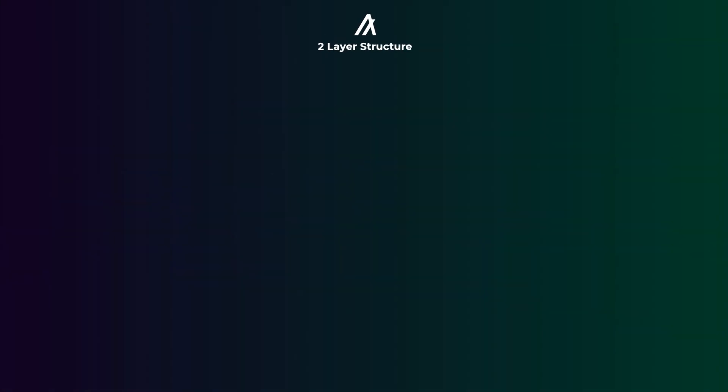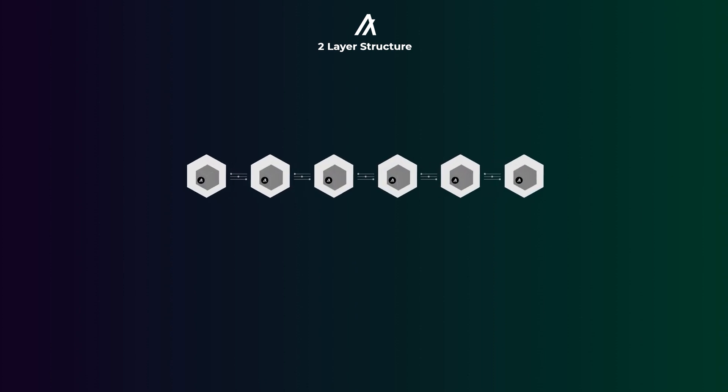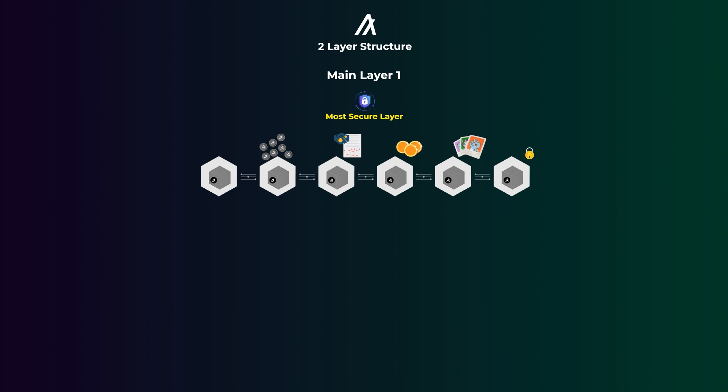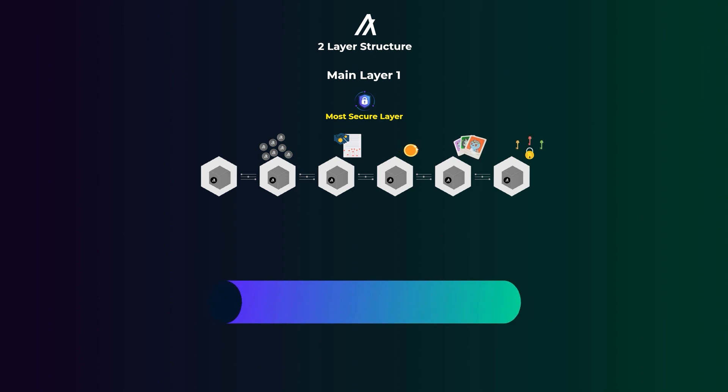So, first of all, the Algorand blockchain has a two-layer structure. The first layer is the main most secure one. It processes everyday payments and supports simple smart contracts, tokens, NFTs, and multi-signature wallets.